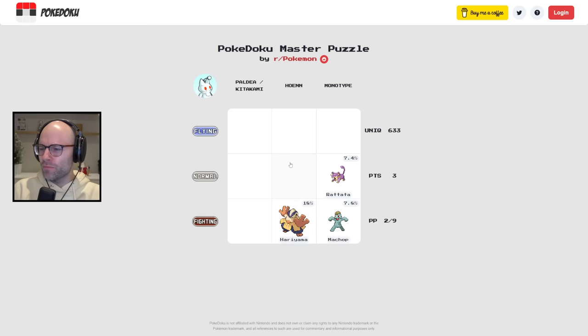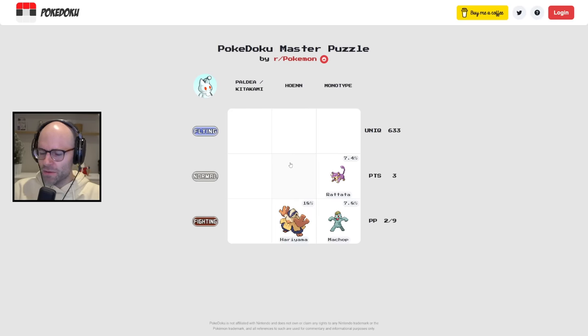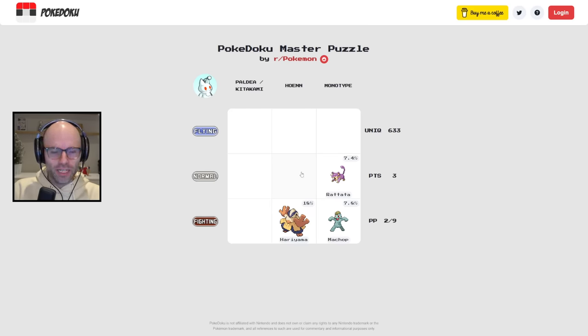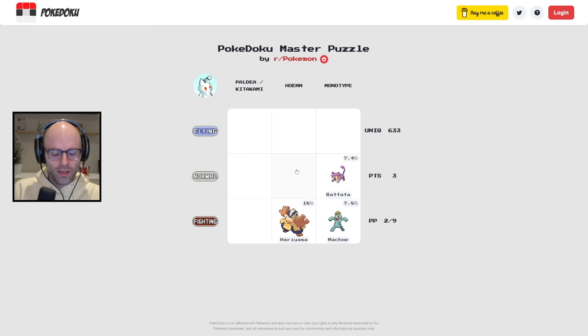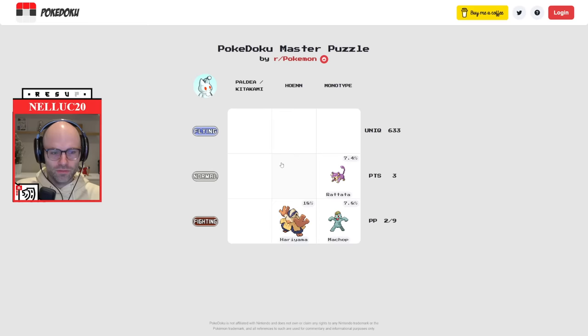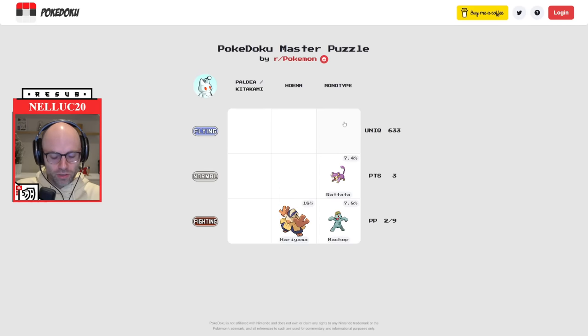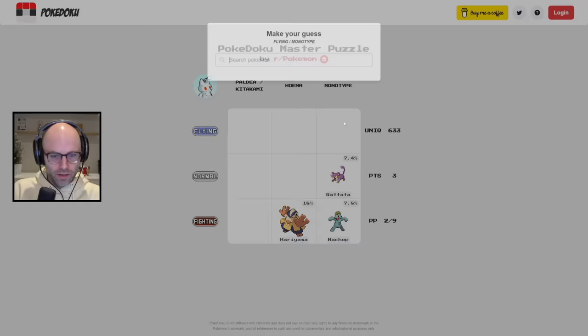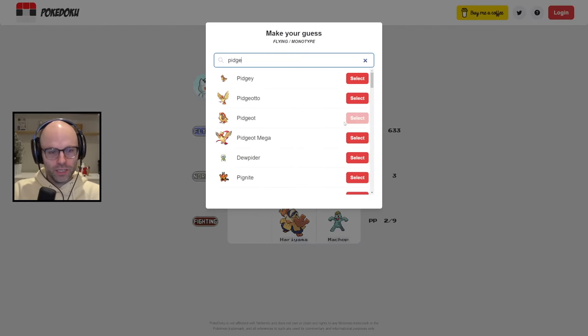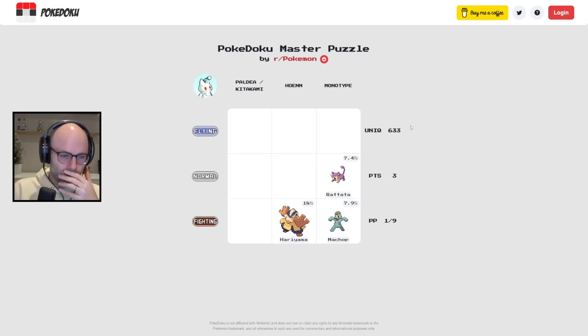Two more guesses. Maybe flying monotype should be easy enough, man. Is there any chance Pidgey is, I think Pidgey's got a normal type in there, too. That's unfortunate.